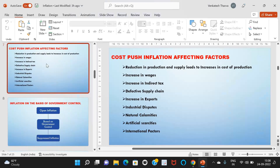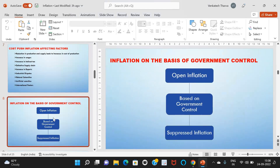Inflation on the basis of government control has two types: open inflation and suppressed inflation. In open inflation, the government does not affect or restrict prices, so prices are freely determined by market forces. In suppressed inflation, the government prevents price rises through price controls. Examples include petrol, kerosene, agricultural goods, and fertilizers.